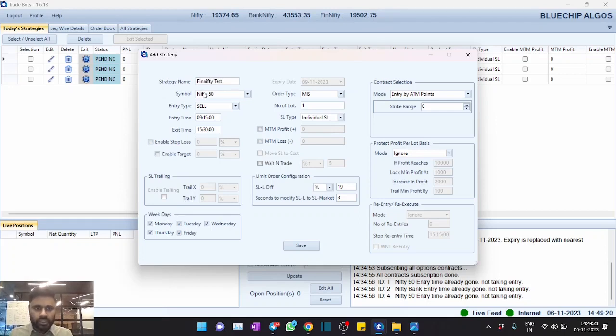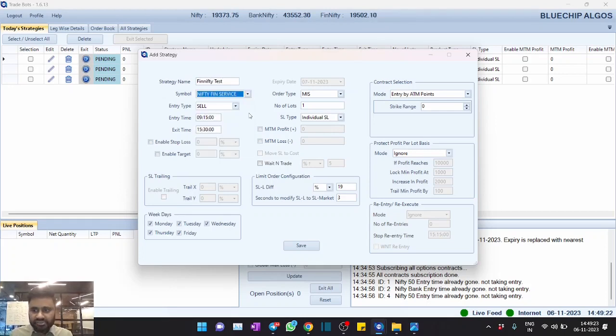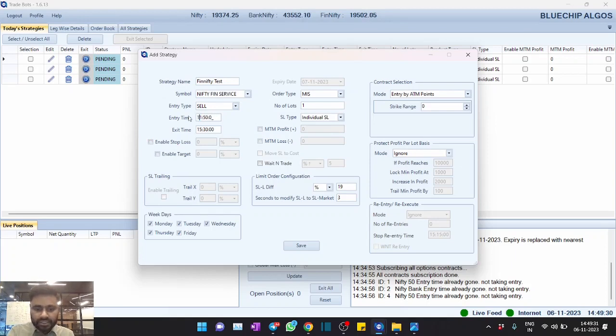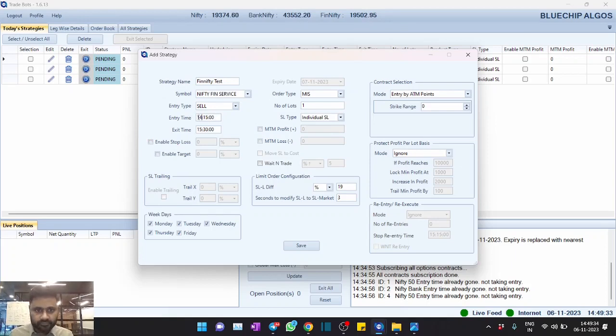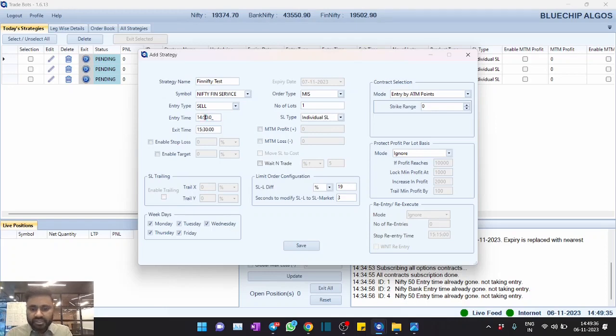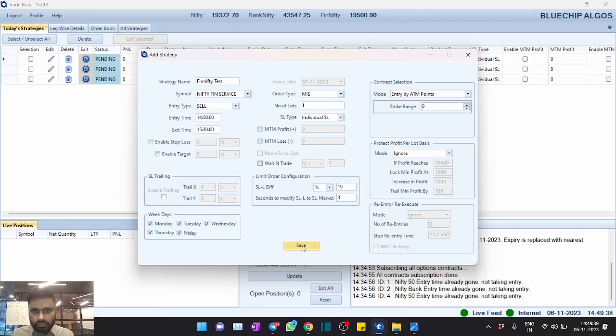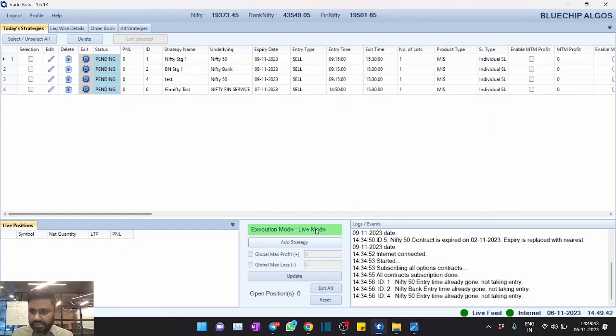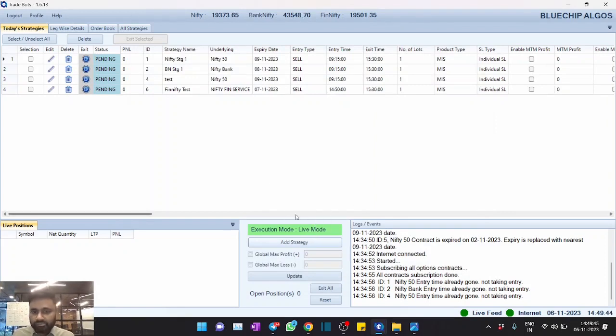We will have Nifty Financial Services as the underlying. This is spot and you can just put it as sell. And time, let's keep it as 14:50. Let me make it 50 and configure a strategy.